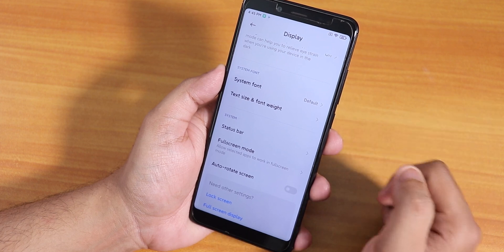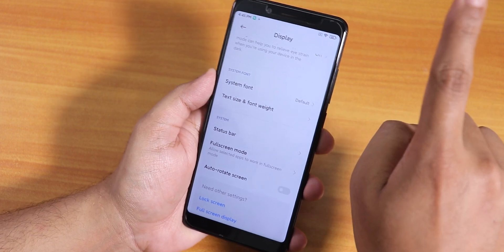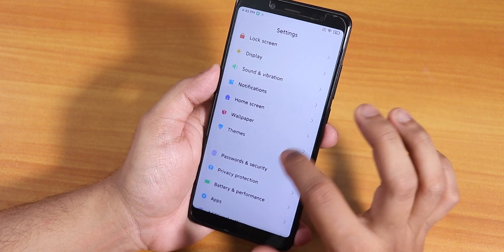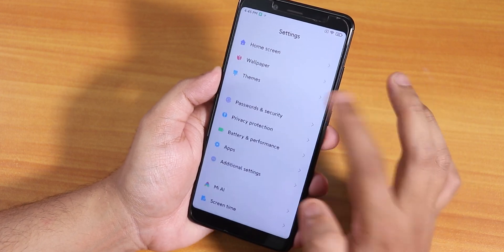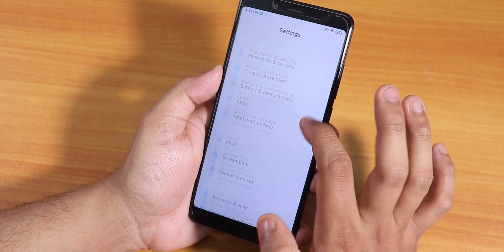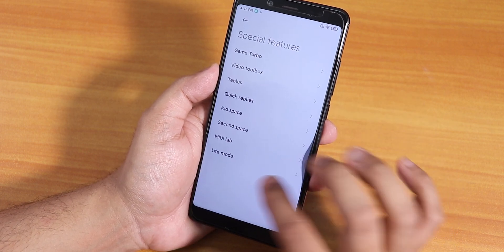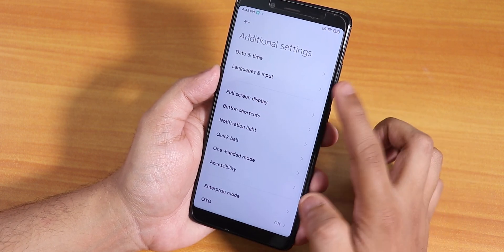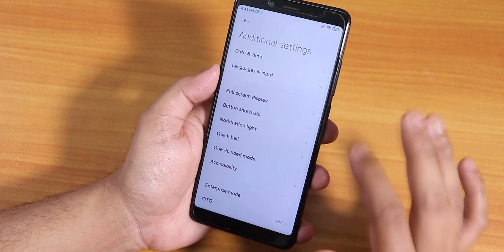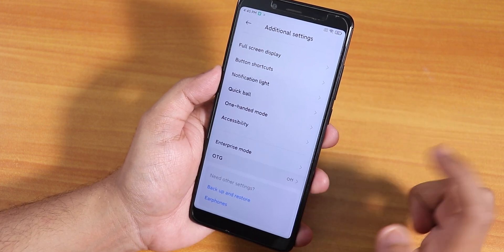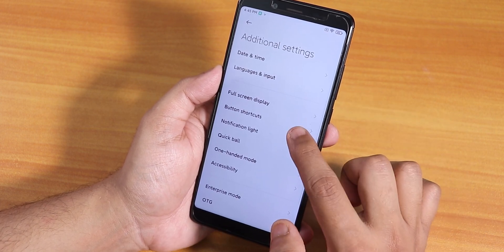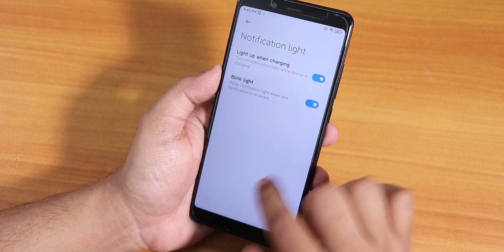In Display settings we have all the settings. This is complete MIUI 12 and I'm really happy to have it on the Redmi Note 5 Pro. Under Special Features and Additional Settings we have language and input, full screen display, and of course full screen gestures are working fine. We also have OTG settings, button shortcuts, notification light, quick ball, one-handed mode, and accessibility settings.